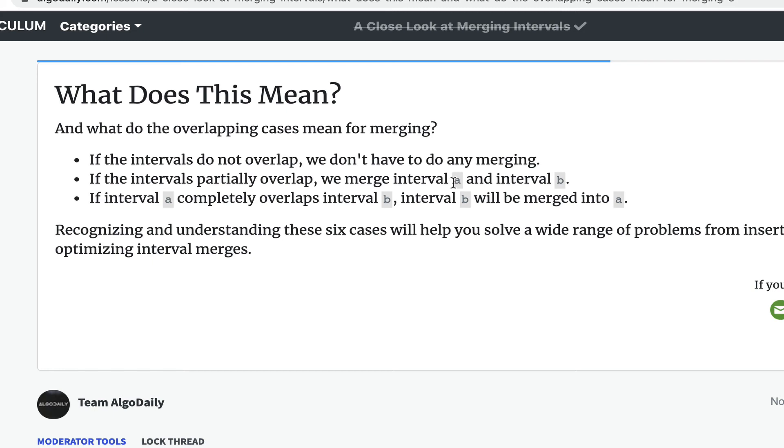If the intervals partially overlap, we merge interval A and interval B. And then if interval A completely overlaps interval B, interval B will be merged into A.